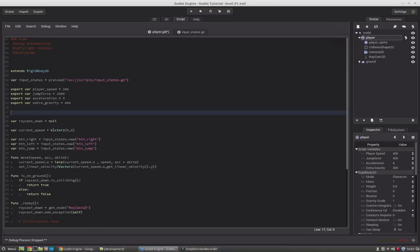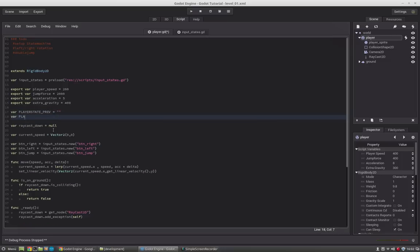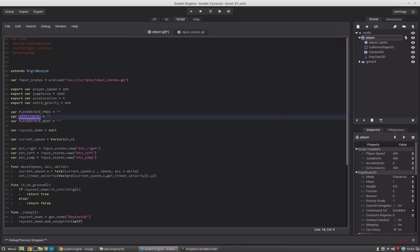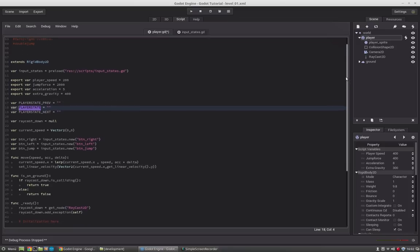For that we will create three variables: player_state_previous, player_state (the current one), and player_state_next. With these variables we can check if we just entered a state — if the previous state differs from the current state, we know we just entered a new state and can run code only once. That's why we have these three variables.